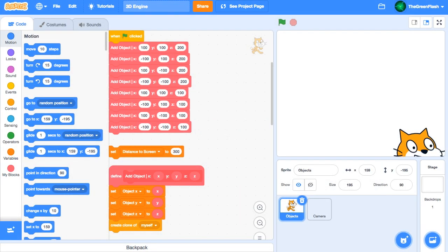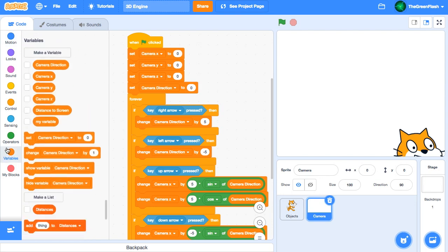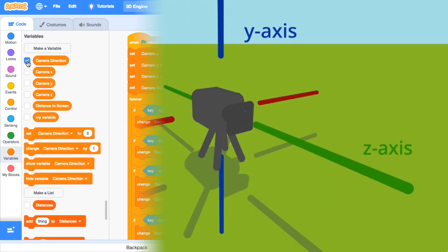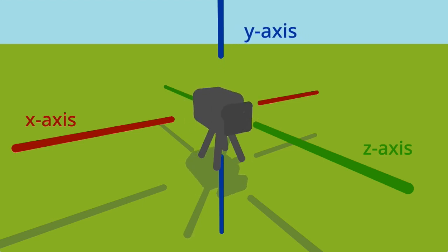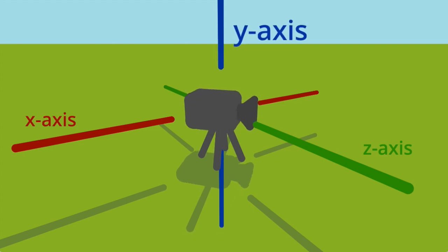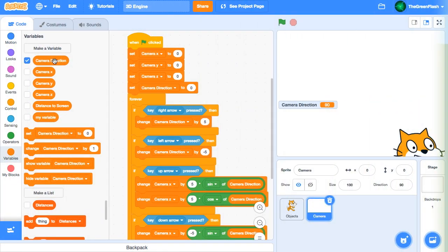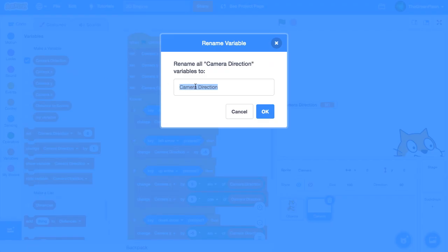To add this to our engine, we will first set up the controls in the camera sprite. Since we will have more than one direction variable, we will specify which axis each variable is referring to. Since the y-axis extends upward, turning left and right is called rotation about the y-axis. Thus, we will rename our current direction variable camera y-direction.